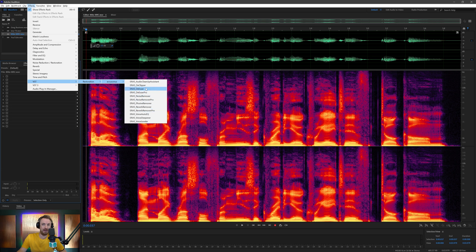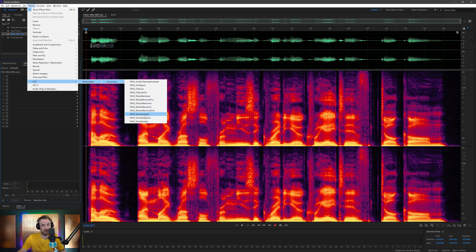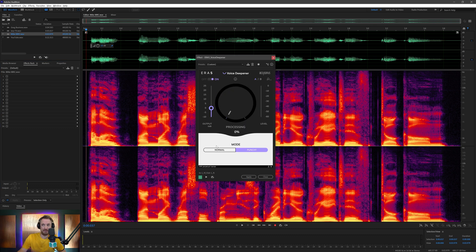It's part of the ERA standard bundle from Accusonics, so you get a load of other cool plugins like de-essing, noise removal, reverb removal — all the stuff you need as a content creator. And often we want to sound a little bit deeper. Well, this plugin simply takes your voice and turns it from 0% to 100% deepness.